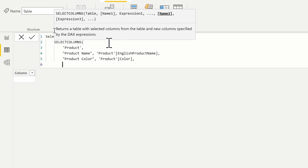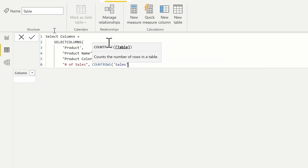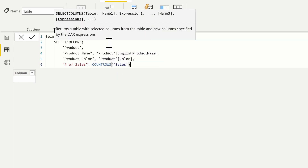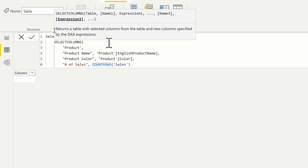If we're going to pull back something like the number of sales, which is just a COUNTROWS function of the sales table, it's not going to return the proper value unless we force context transition to occur or we use a navigation function. Without that, running this SELECTCOLUMNS statement would return the same value over and over again, because we're in row context within the product table and it cannot filter any other tables. We can force context transition by adding the CALCULATE function.